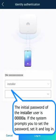The initial password of the installer user is 00000A. If the system prompts you to set the password, set it and login.